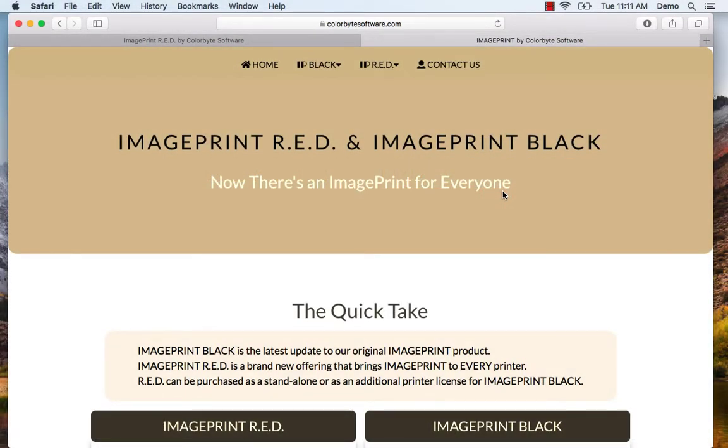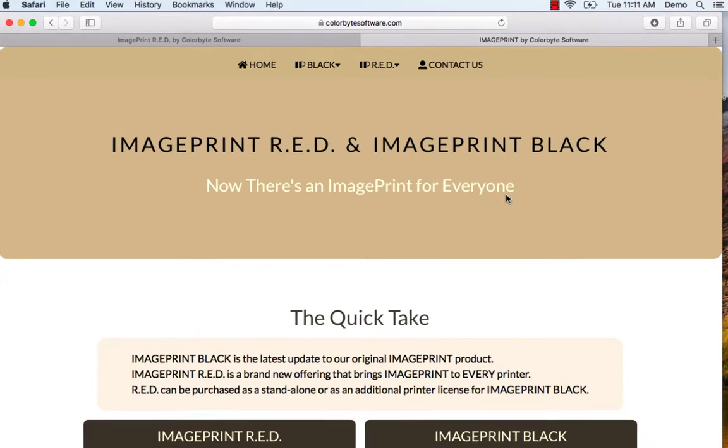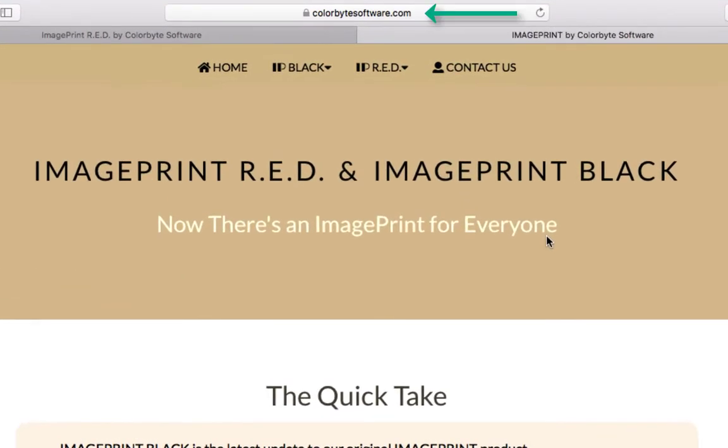Installing ImagePrint Red or ImagePrint Black in demo mode is very easy. The first thing we want to do is go to our home page. That is www.colorbytesoftware.com.